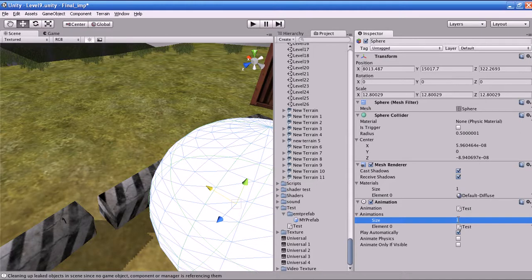Play Automatically: if this is enabled, when the player starts the game the animation will play automatically. Animate Physics: if it is enabled, the animation will interact with the physics engine.